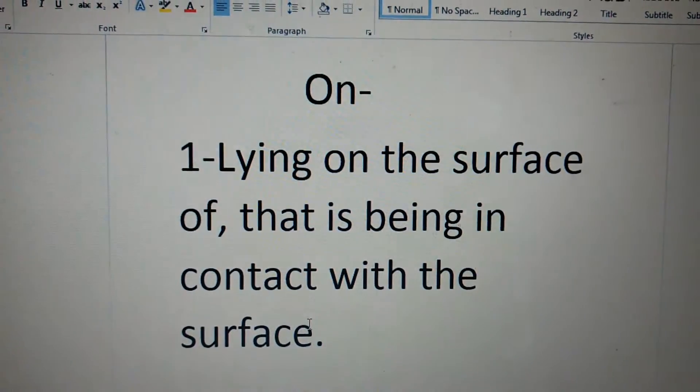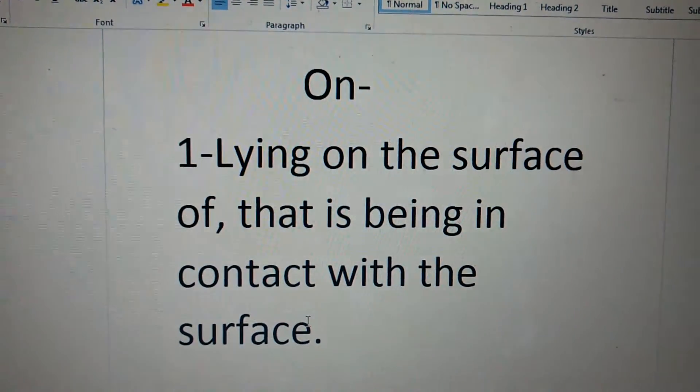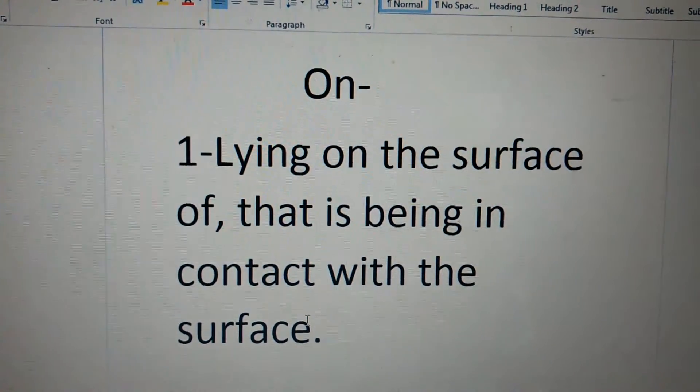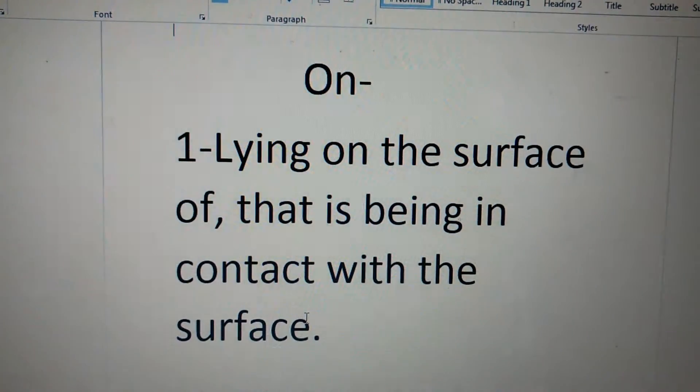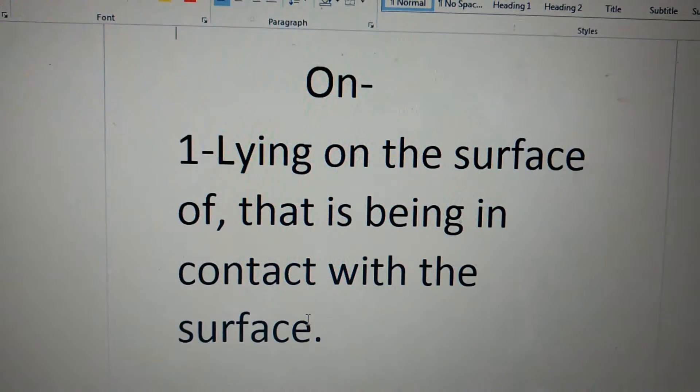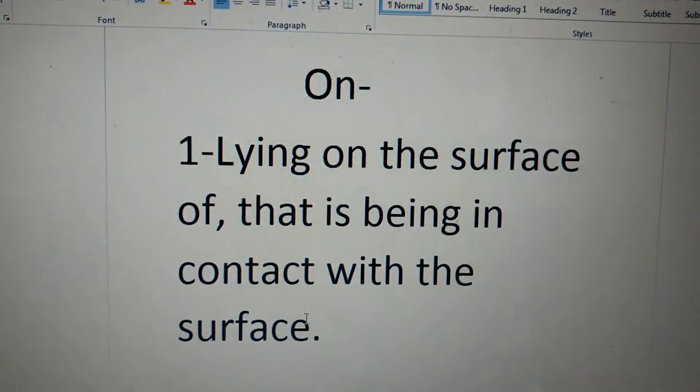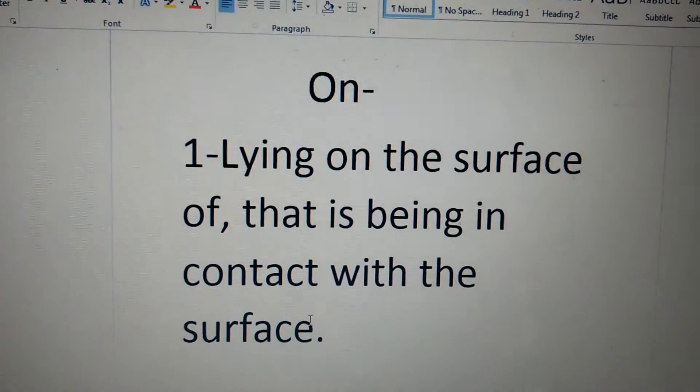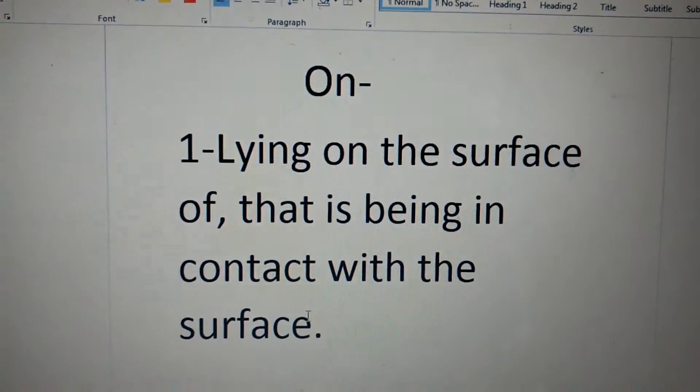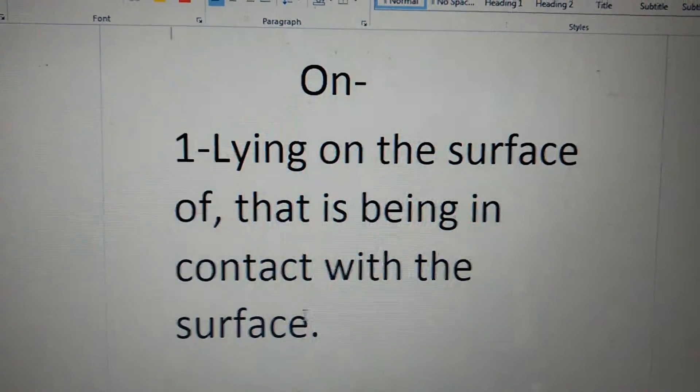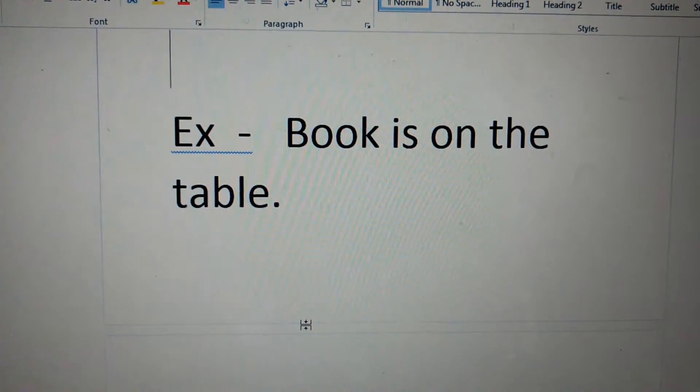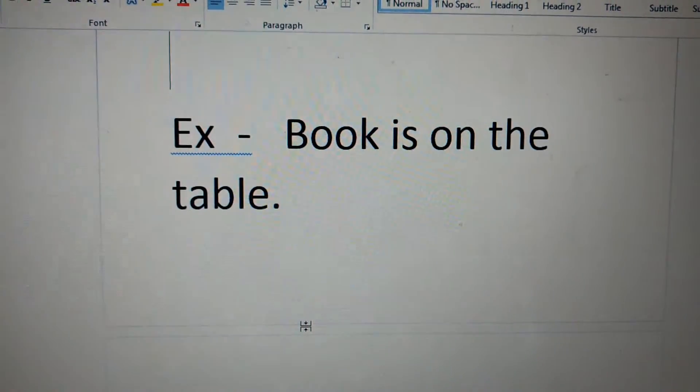First point is, it is used lying on the surface of, that is being in contact with the surface. Like book is on the table.